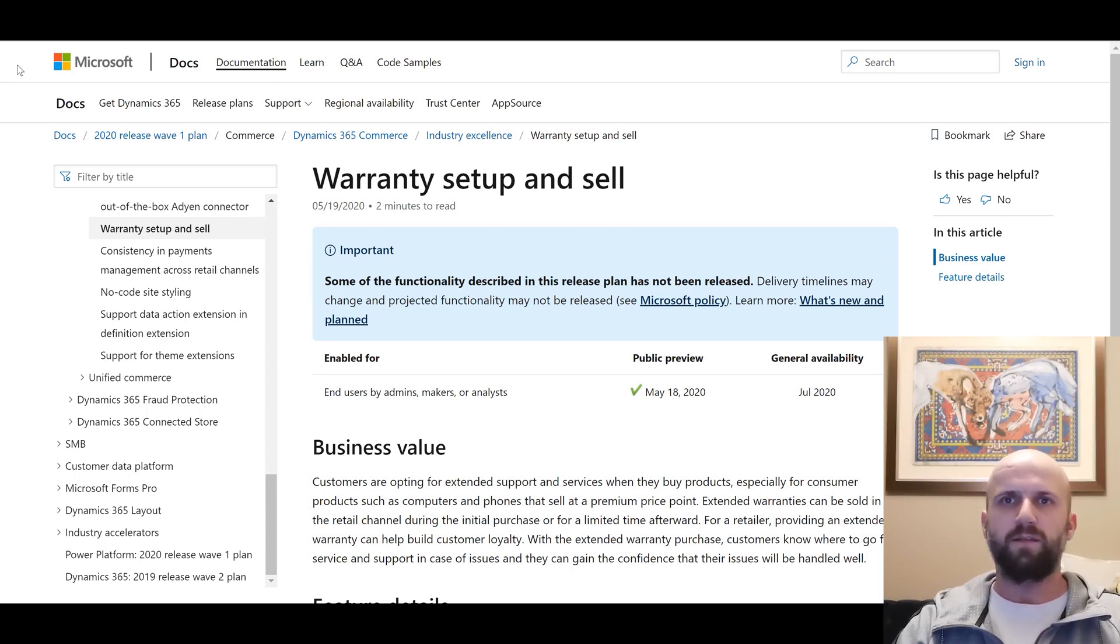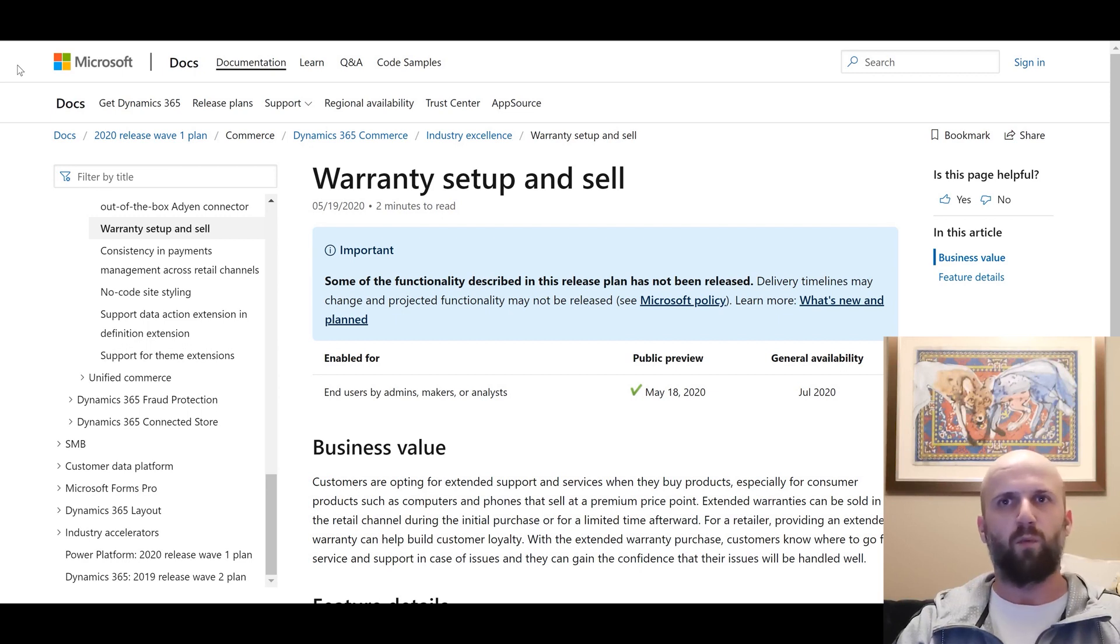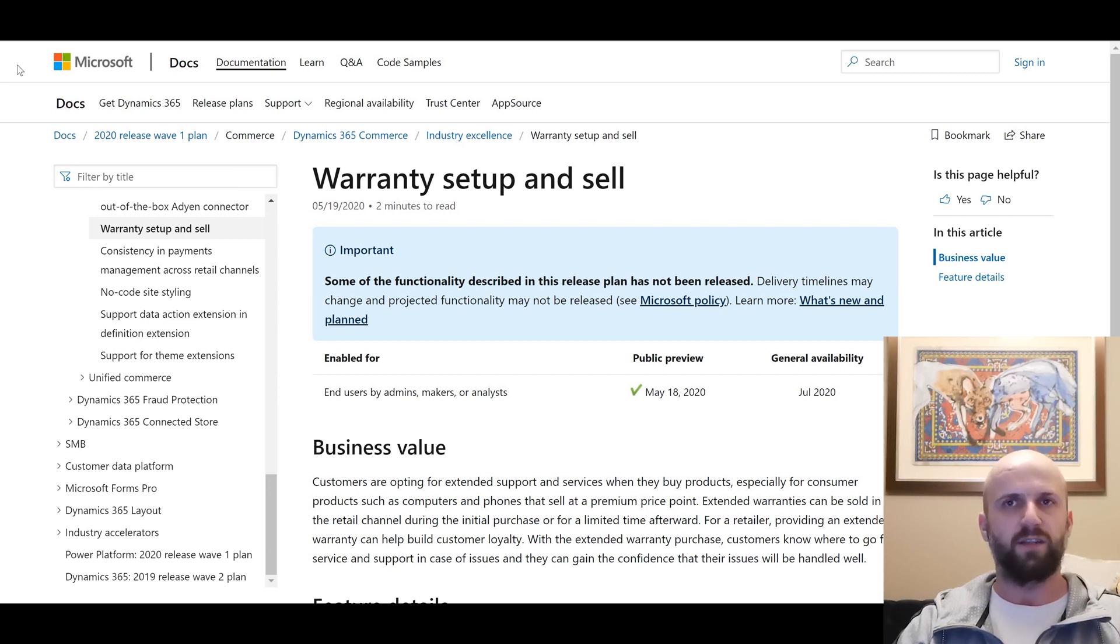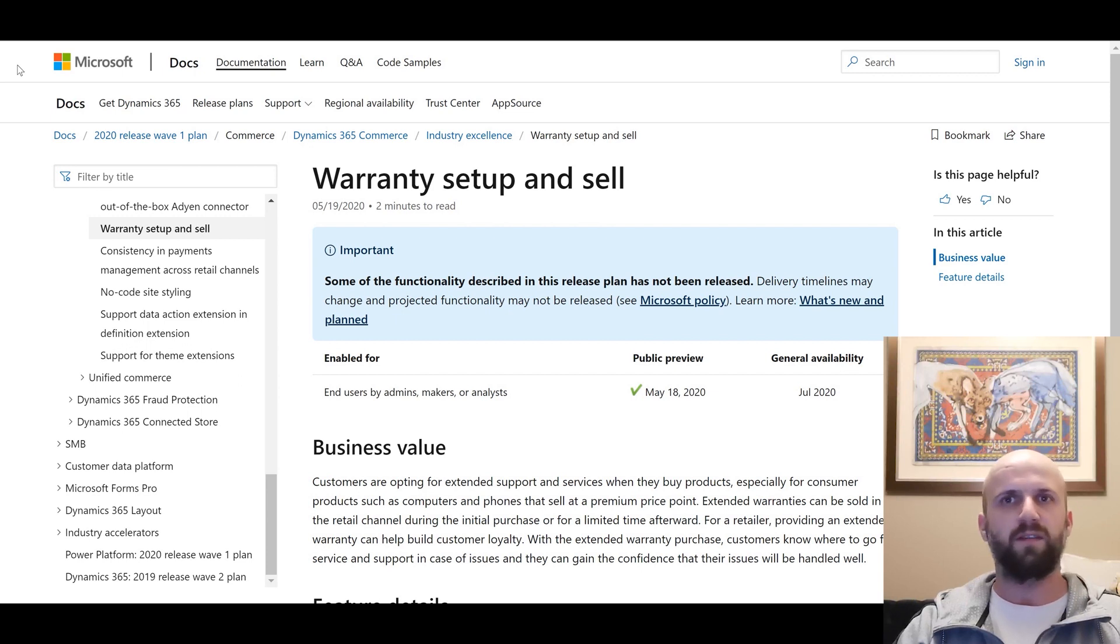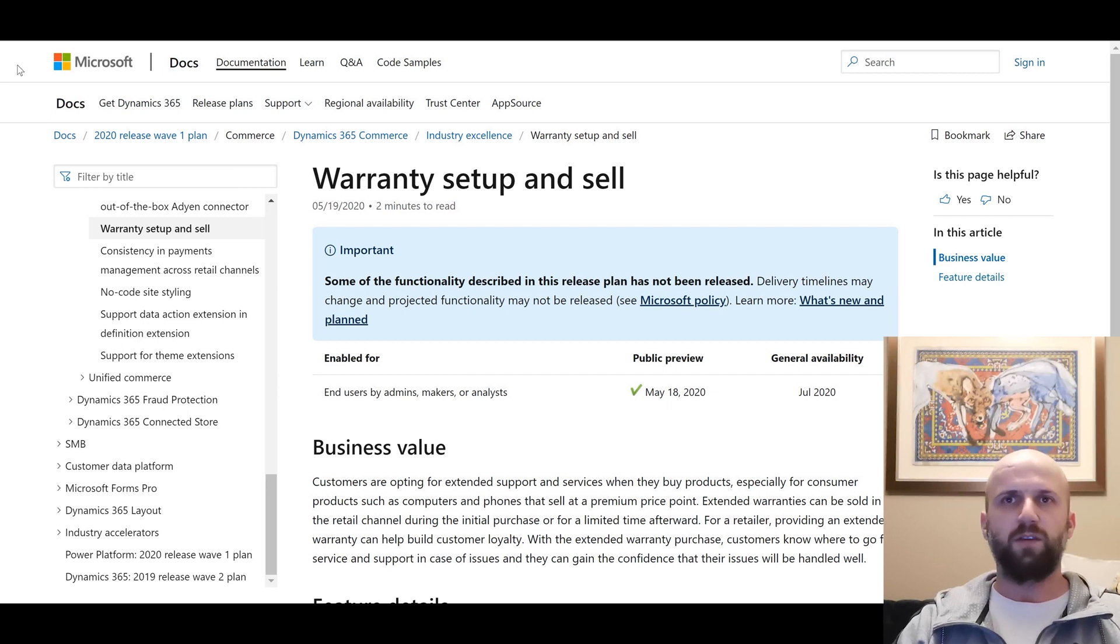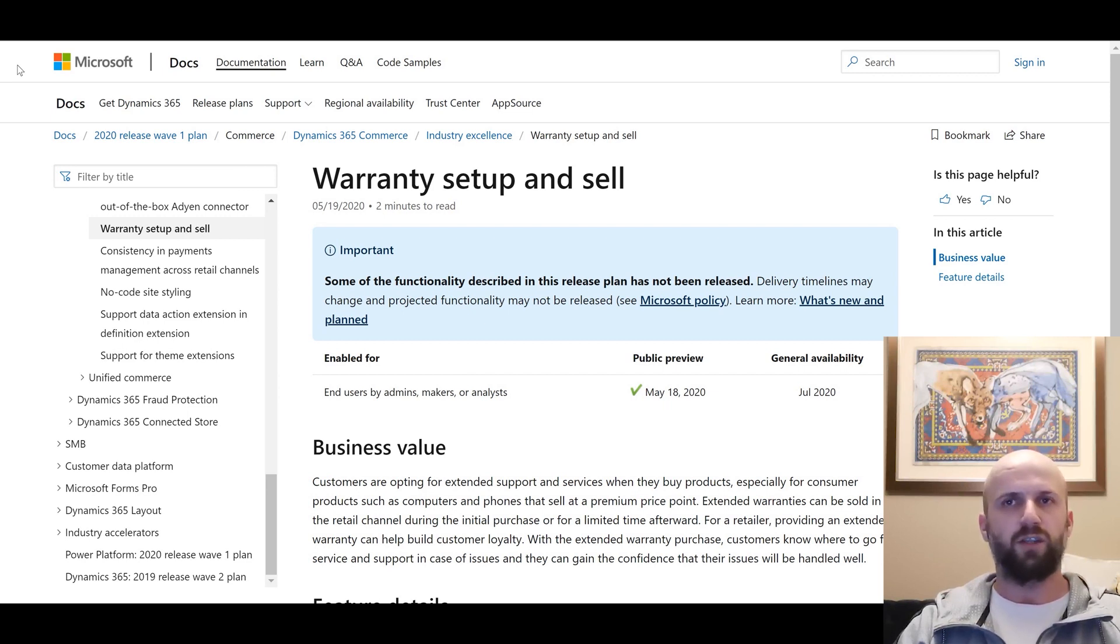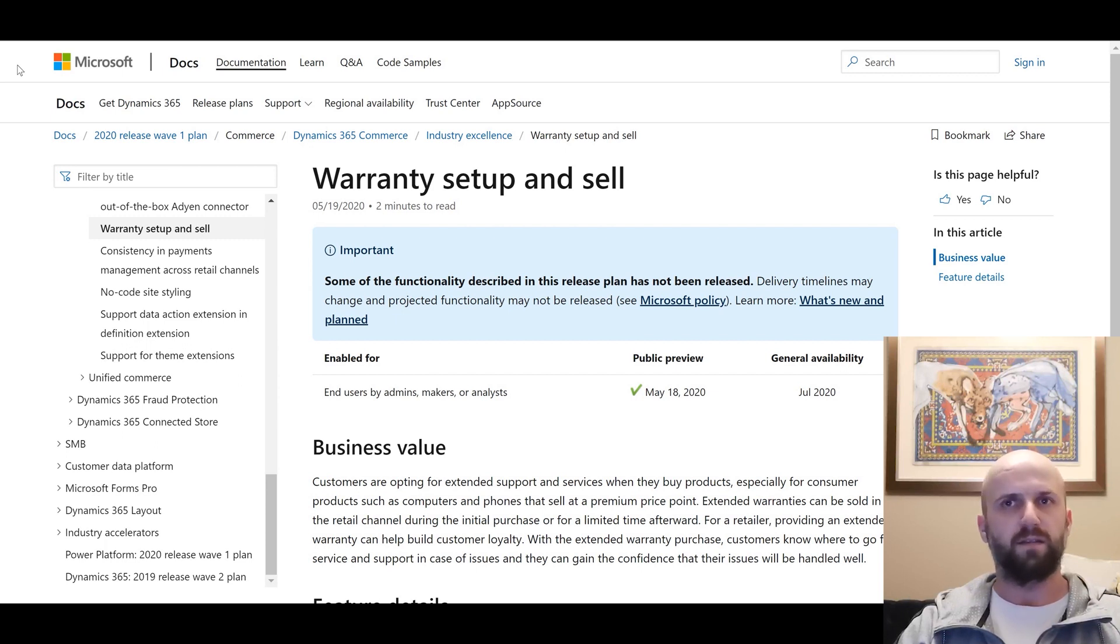This feature enables retail organizations to sell warranty service when a cash and carry transaction or a sales order transaction is being completed on the POS terminal. At this point in time this feature is not available for call center sales orders. This feature is not to be confused with asset management functionality that allows to create warranty for assets.